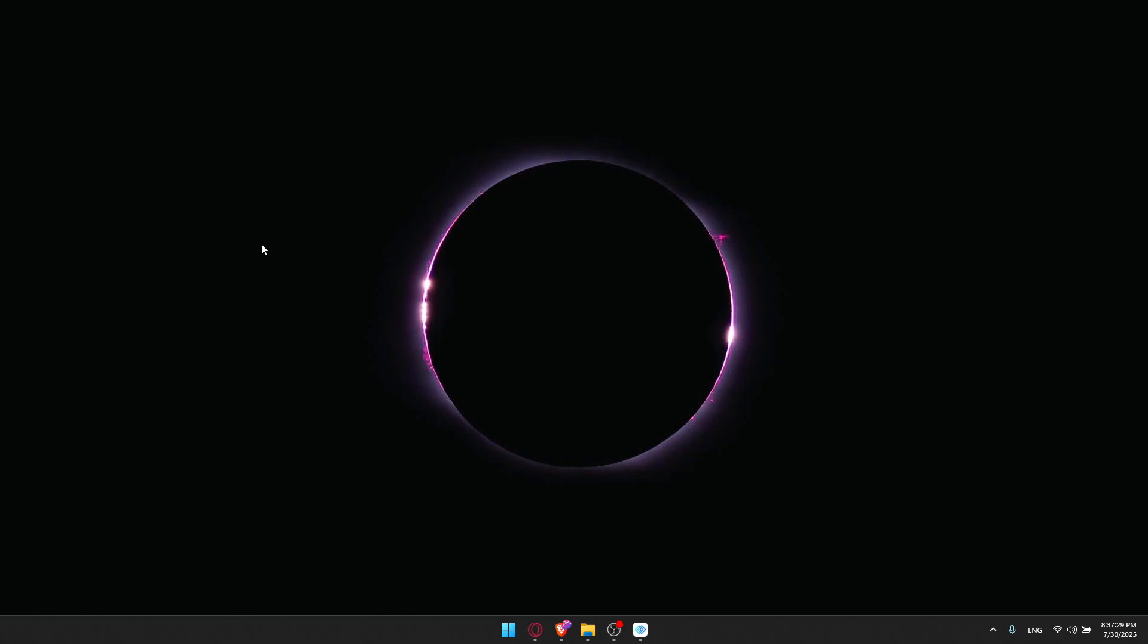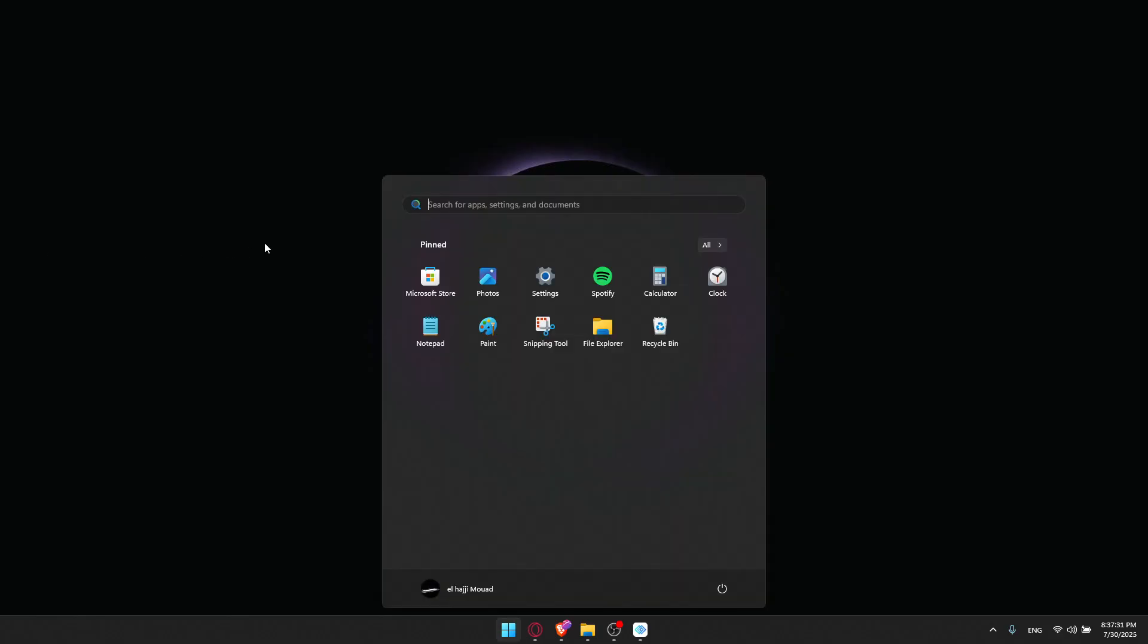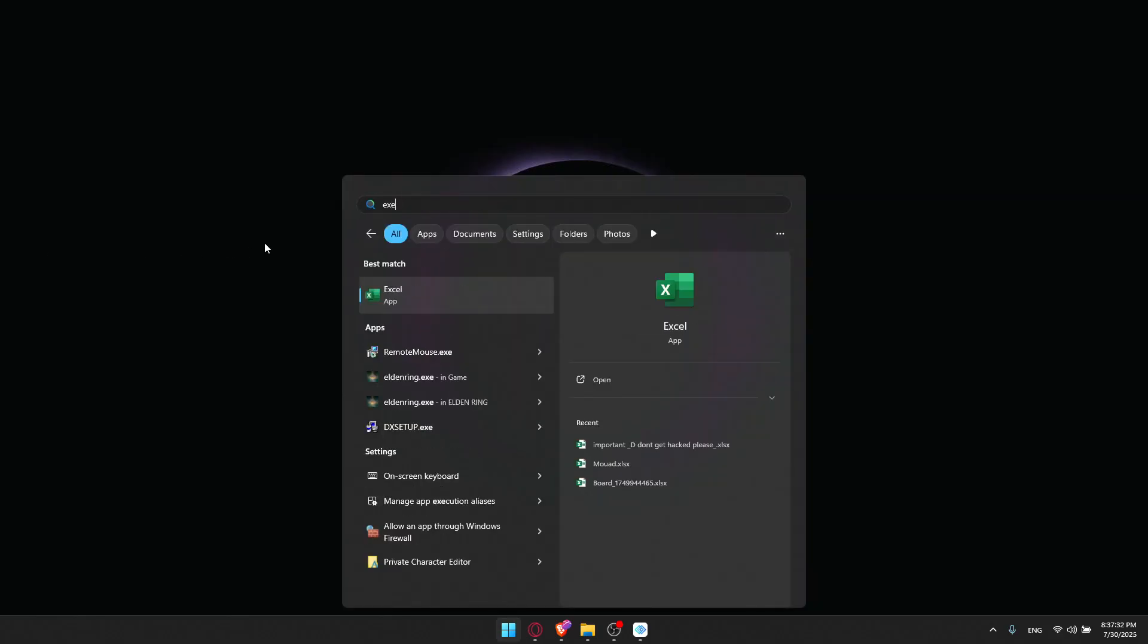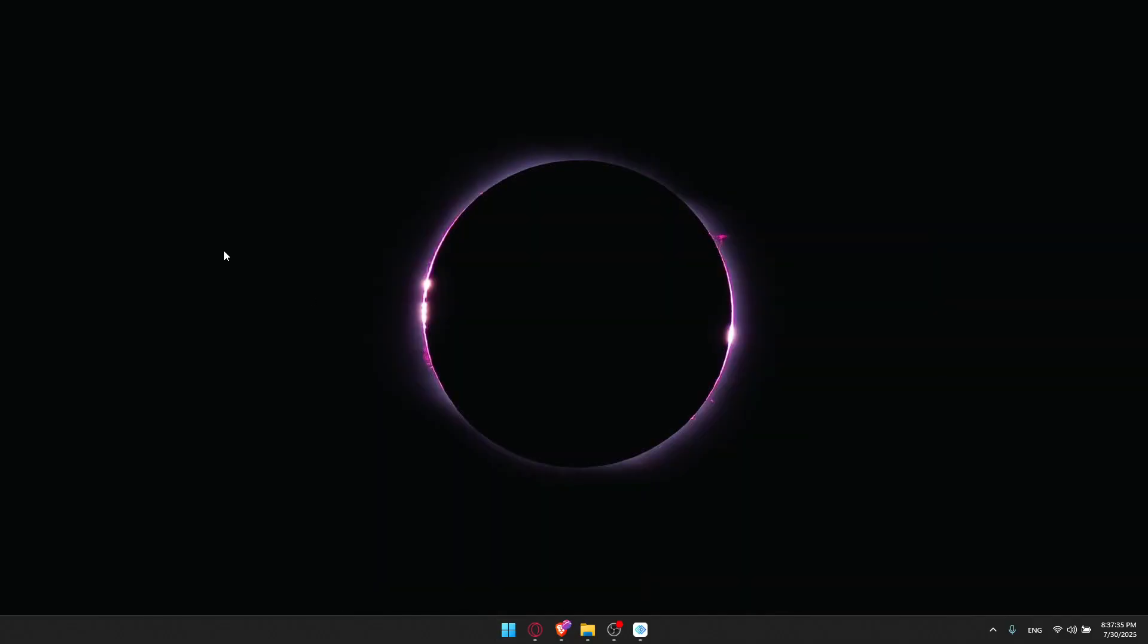If you have any .exe file, make sure to right-click on it and run it as administrator if it's not working normally. This will bypass the permission issues that block the launch.